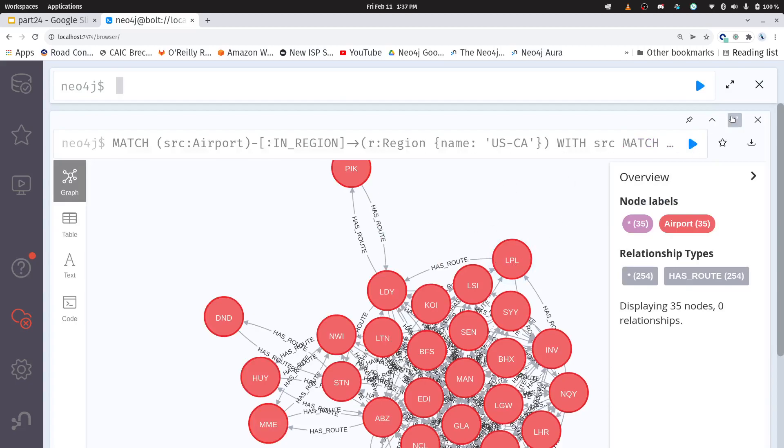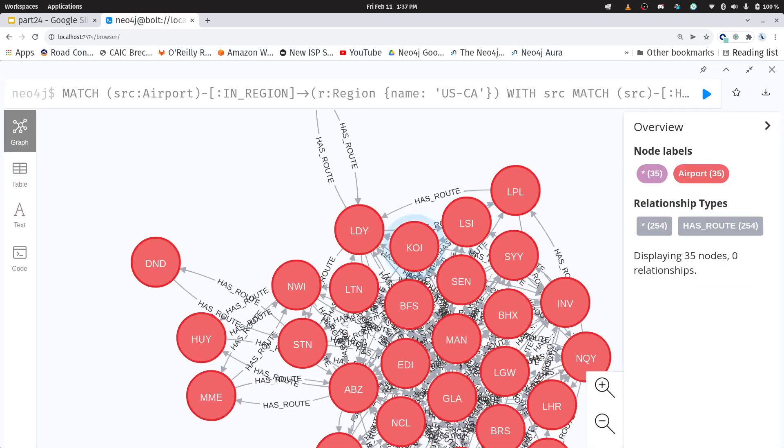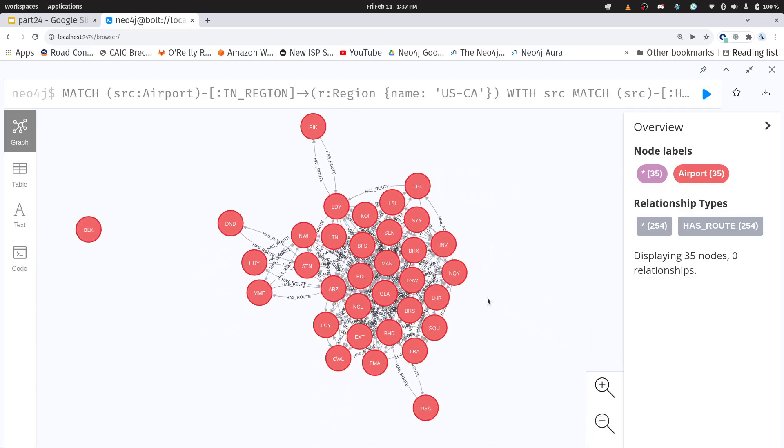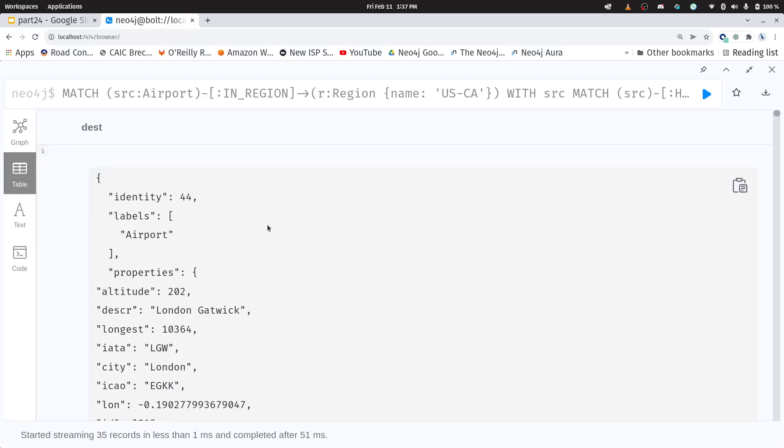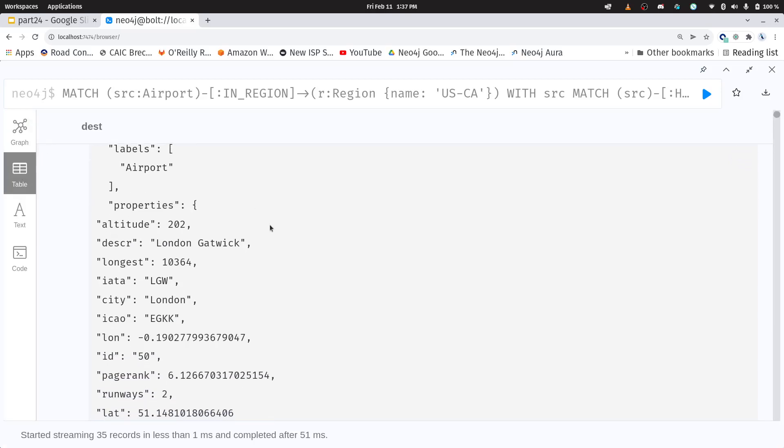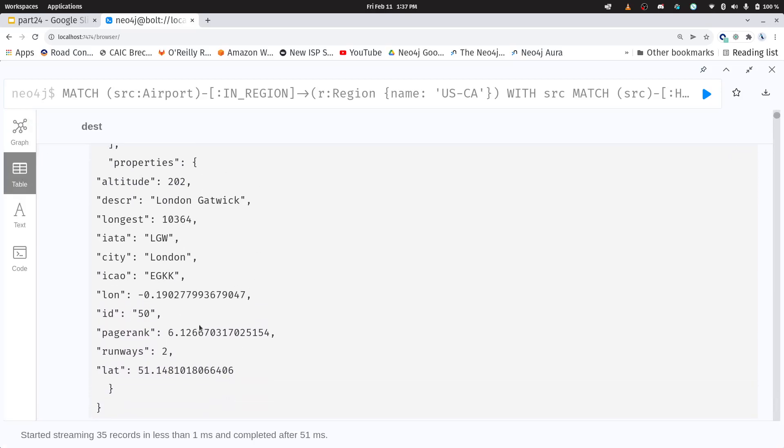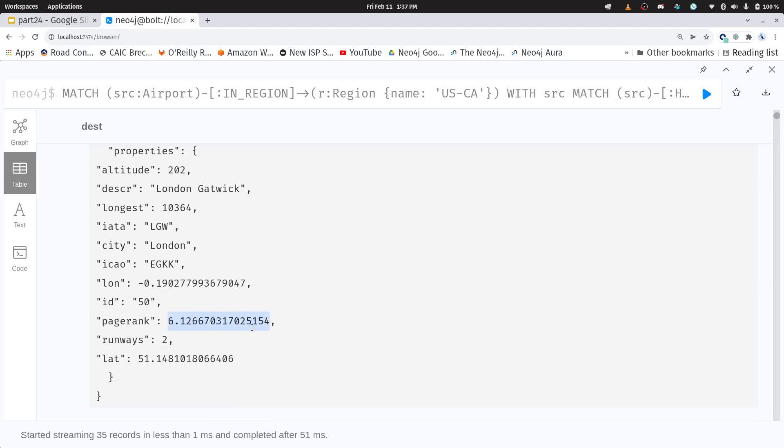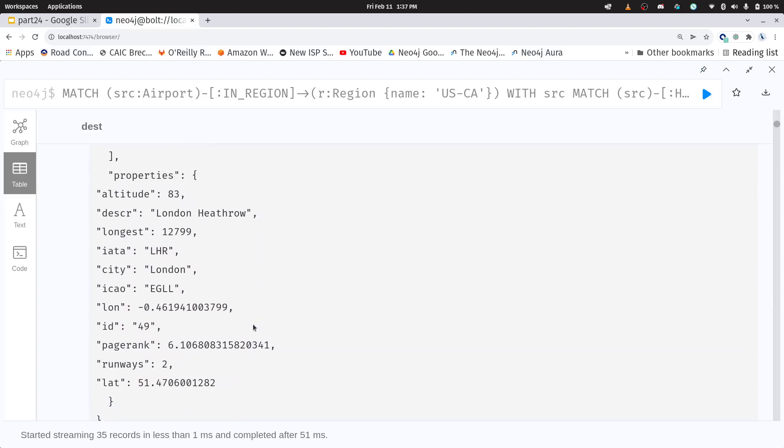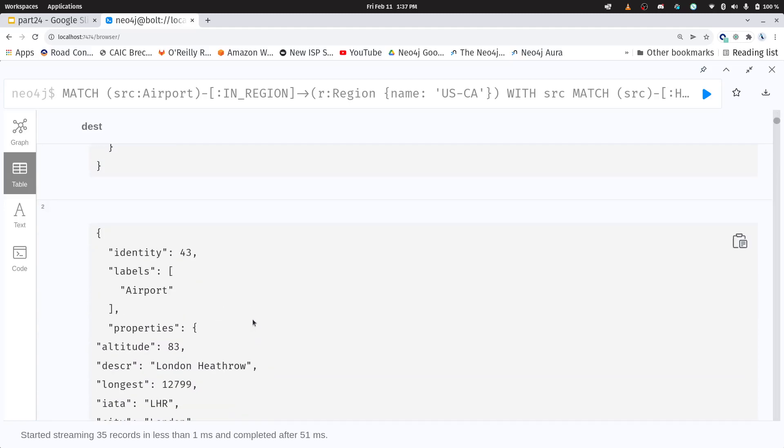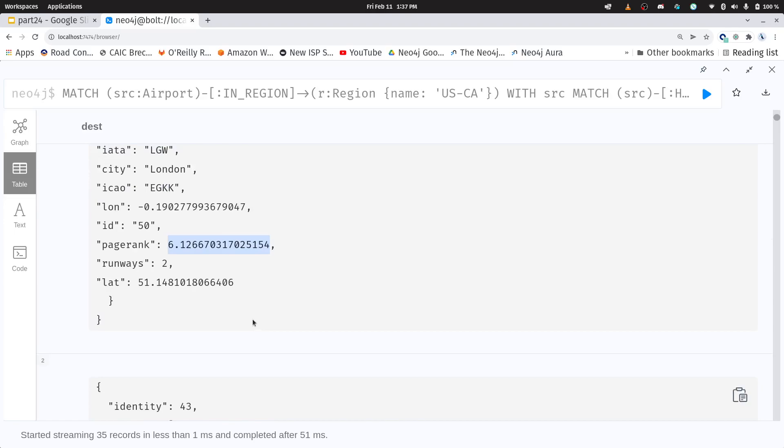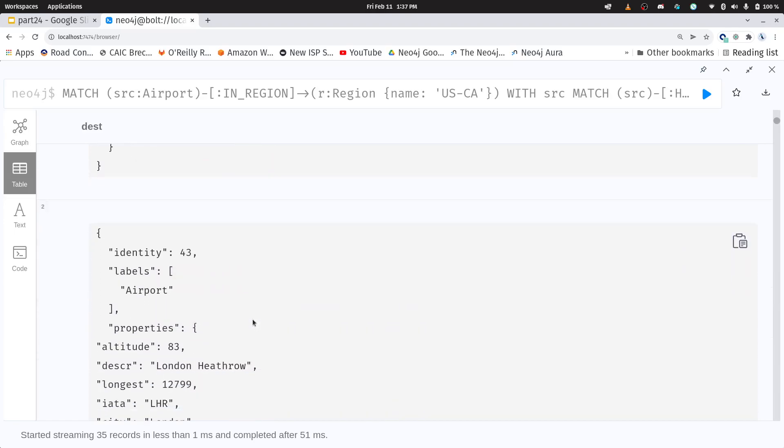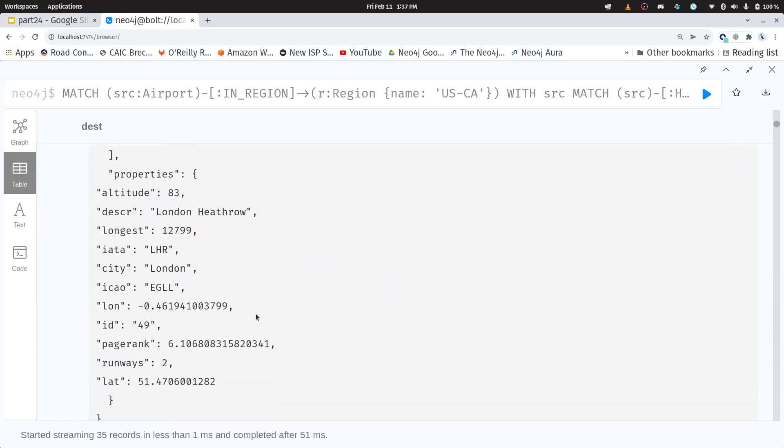Okay, here are our results. These are all of the airports, let me zoom out a touch, that we can get to within two hops of California, and any airport in California, and we've ordered it by page rank. So you can see London Gatwick has the highest page rank. If we were to scroll through here, what do we have? We have London Heathrow, which actually has a lower page rank than Gatwick.